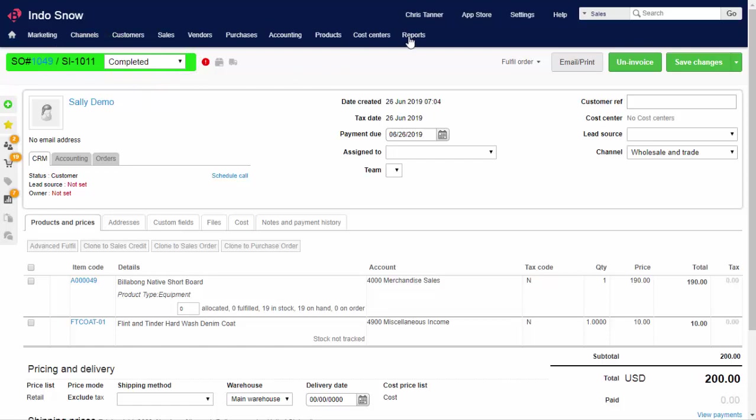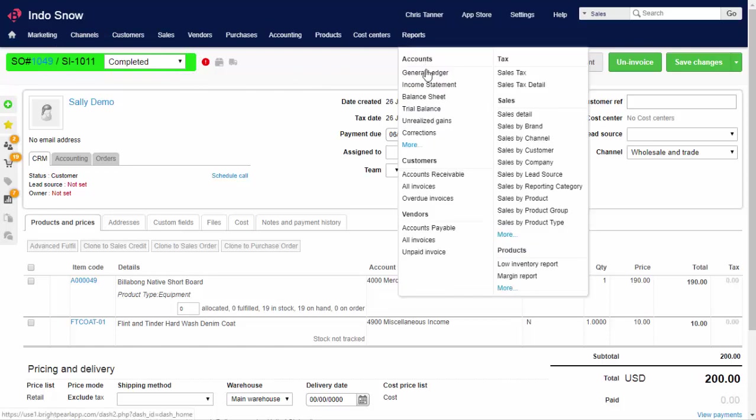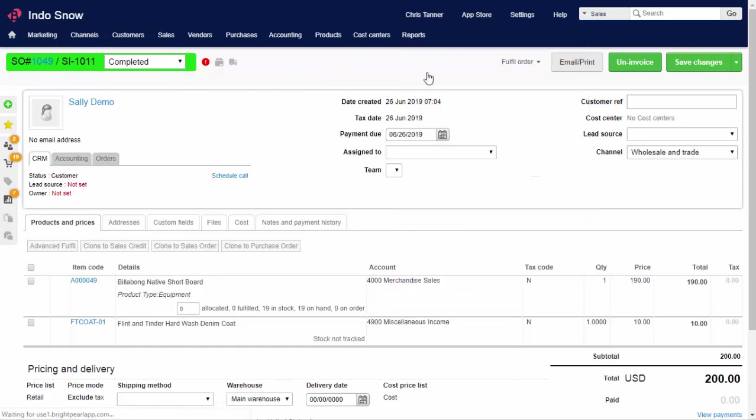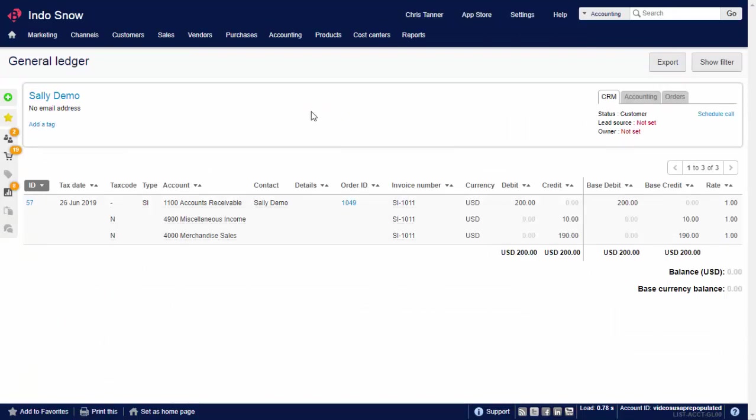Let's have a look at the general ledger to see what's happened. There's a journal of type SI, which means sales invoice. It's assigned to the customer, has the order ID, and has been given the automatic invoice reference.